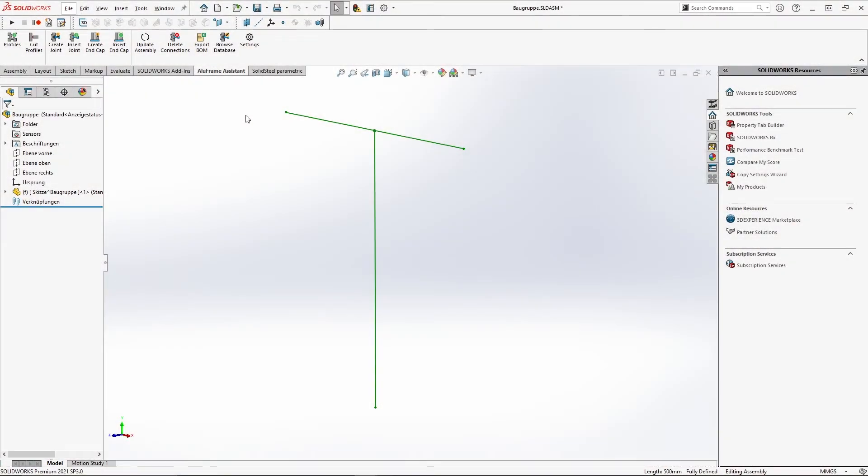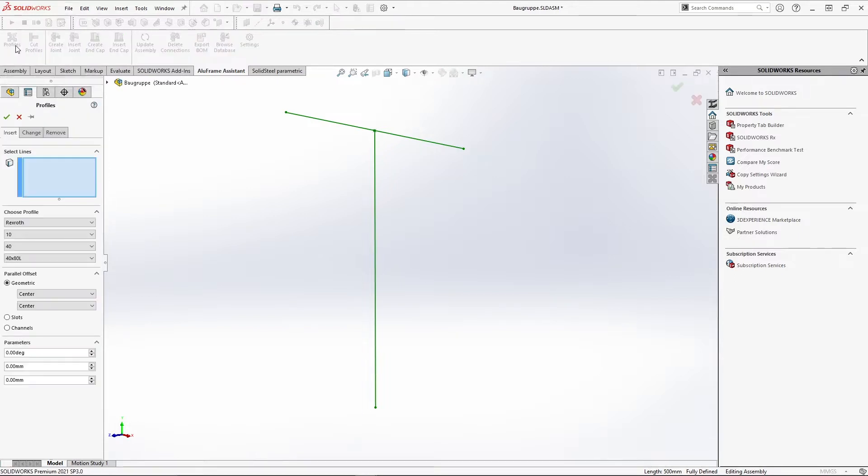Hello! In this Alloframe Assistant for SOLIDWORKS feature detail, different options for placing profiles are shown. Let's jump right into it.